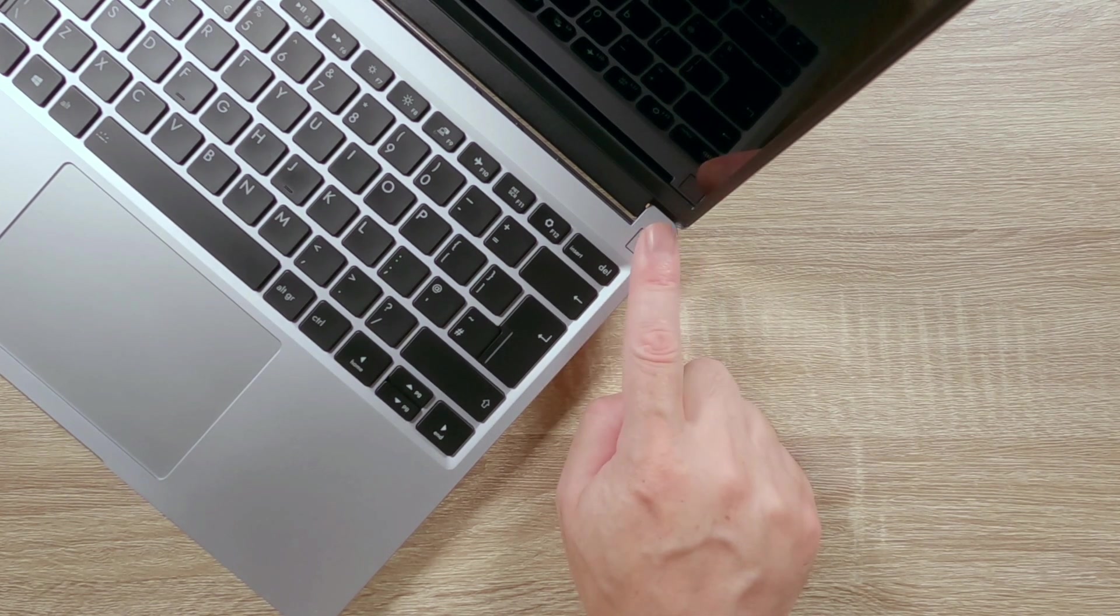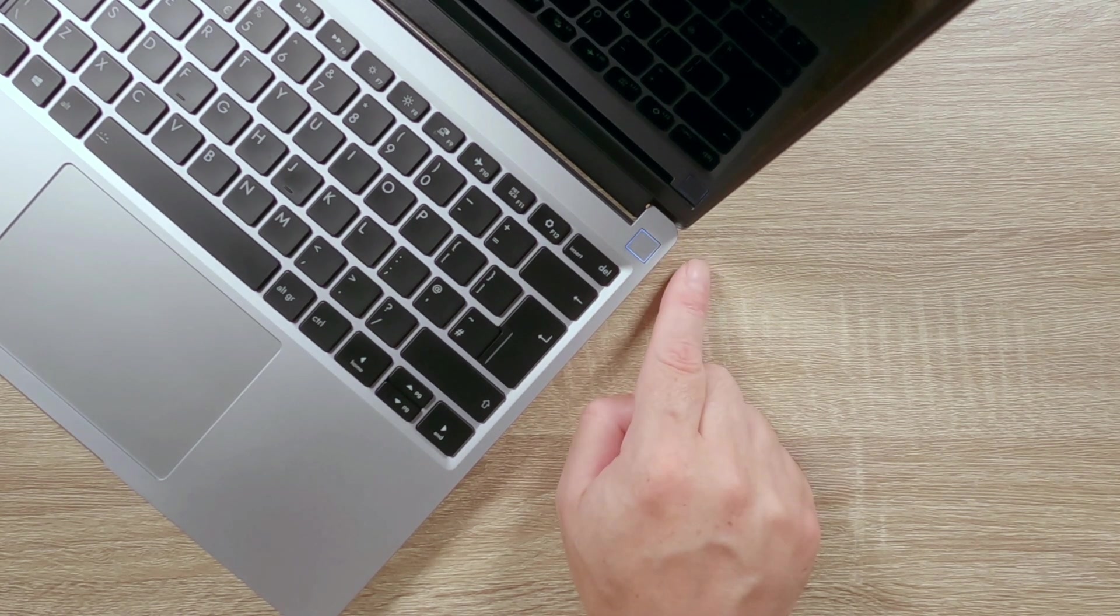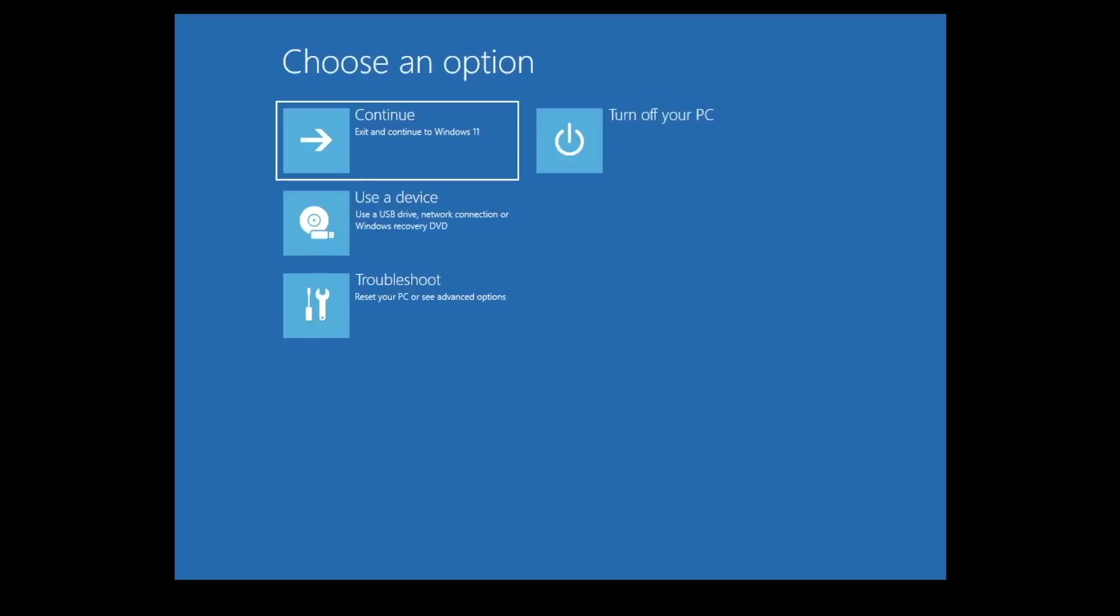The third time we power on our computer, it will load something called Automatic Repair. If we now click on Advanced Options, we are taken to the Advanced Startup menu.